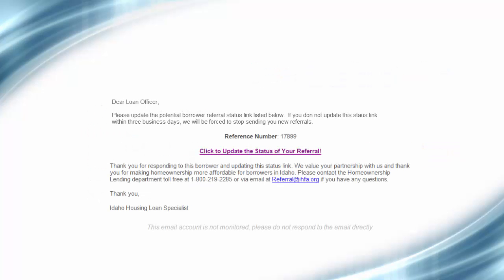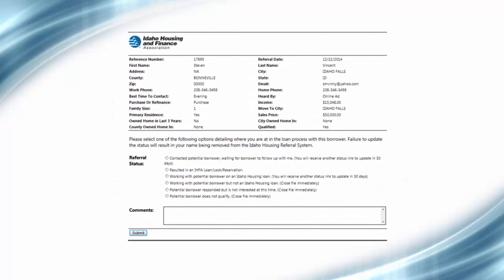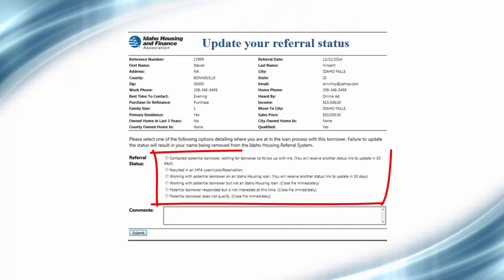In seven days, you'll receive an email from Idaho Housing prompting you to update the status of your referral. Click on the survey link and the information about the potential borrower you're working with will appear. Please update the status of the referral by answering the questions provided in the link.